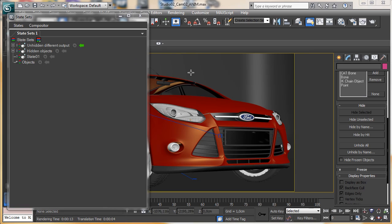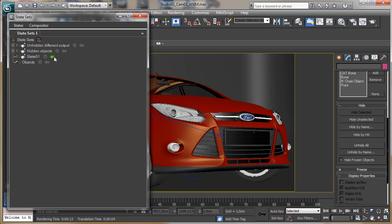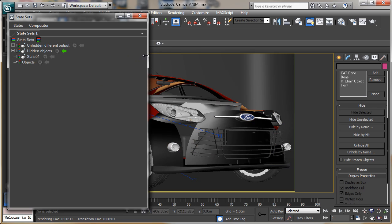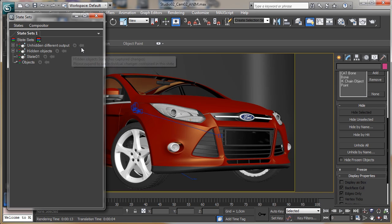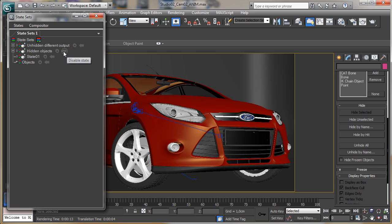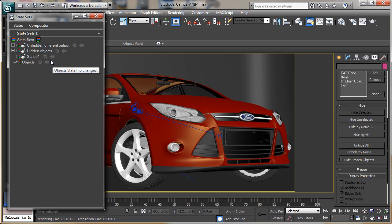If you want to see a state applied in the scene, you just click on it. So we can see that this one is the basic state, this one is the one with the hidden mesh, and this one is the new one with different rendering settings enabled. If we click back to the master one, we have the original scene with no changes.